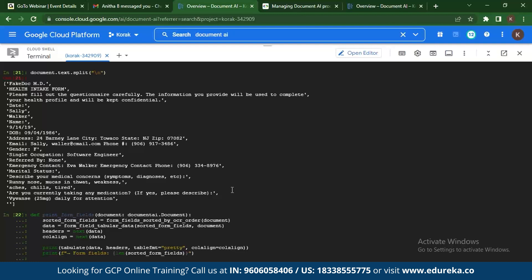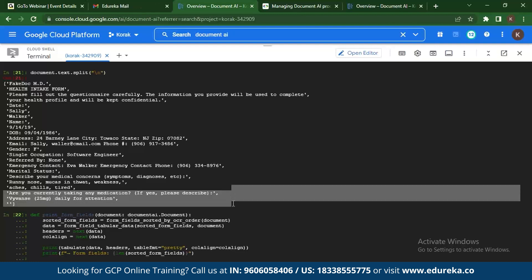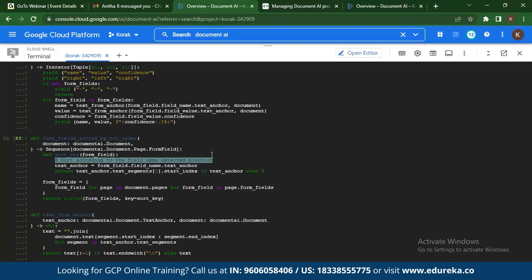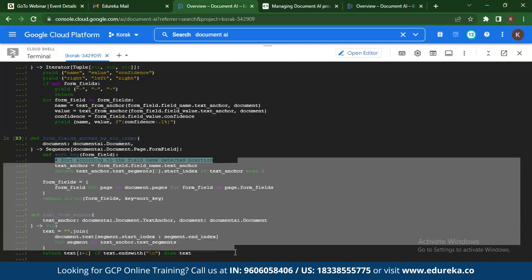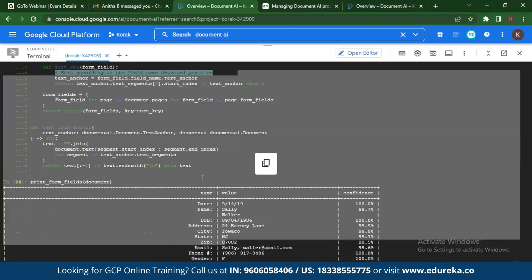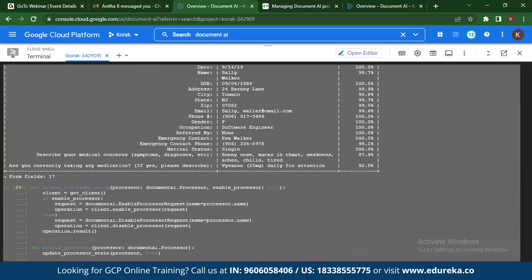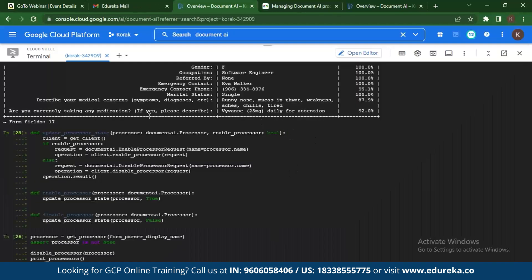This output is not in tabular format, but you can choose to format it. You also check out the fields in the document using a function called 'print_form_fields', which prints the tabular data form fields. Once you select the fields you want and print the document, the entire tabulated view is shown. There are 17 fields, and Document AI can read and show you tabular data which is not redundant.